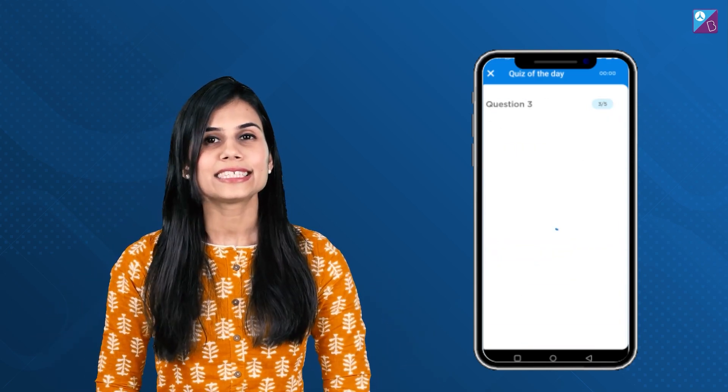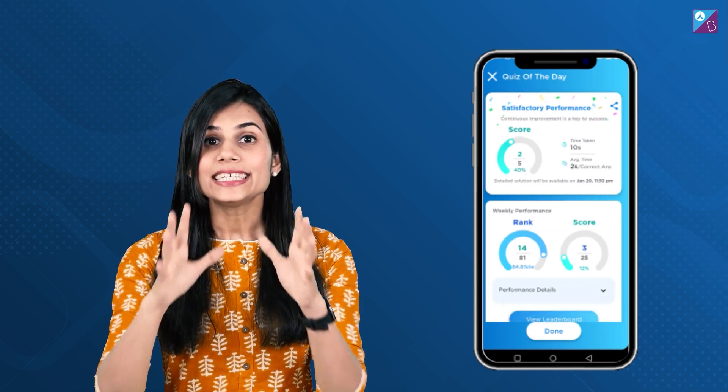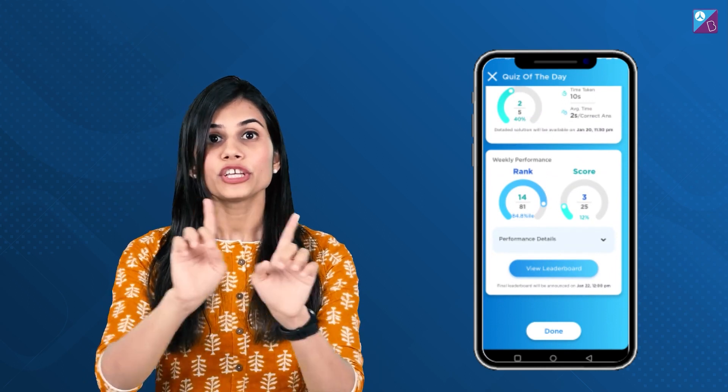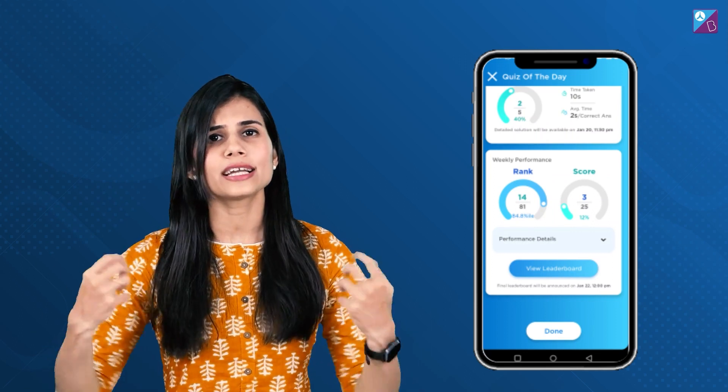Once you are done attempting the quiz, you will get a detailed report of your performance. This will show you your score, your rank, how much time you took to complete the quiz, how many answers were correct, how many were incorrect, and more.